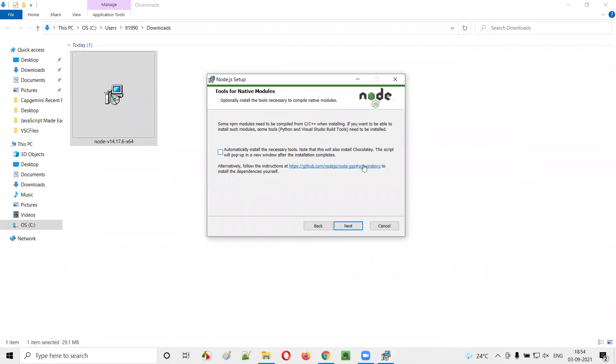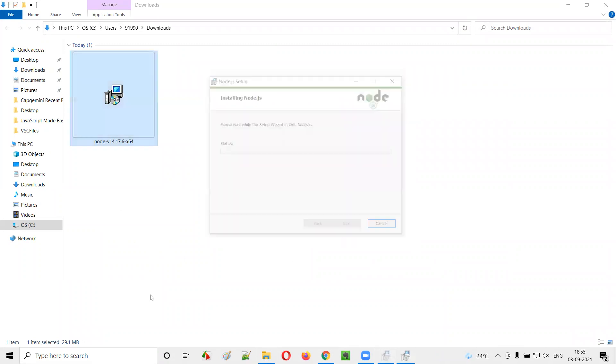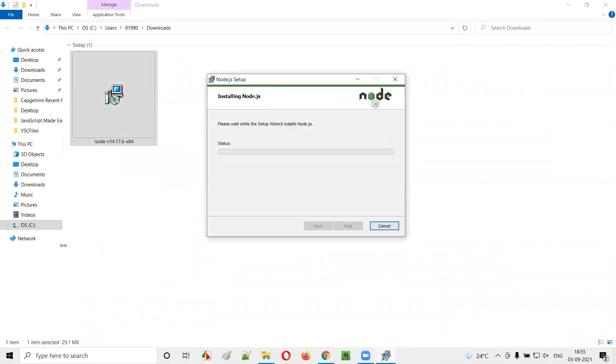Again, click on next. So I don't want any other things. I'll go with the default one. I will not choose anything until they are required. So I'm not selecting this checkbox. Clicking on next. I'll simply select install.